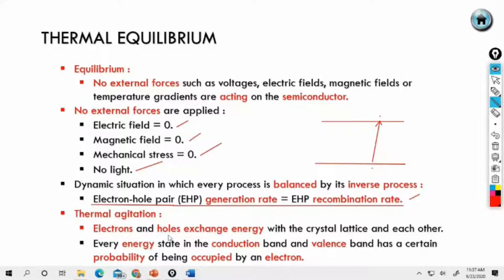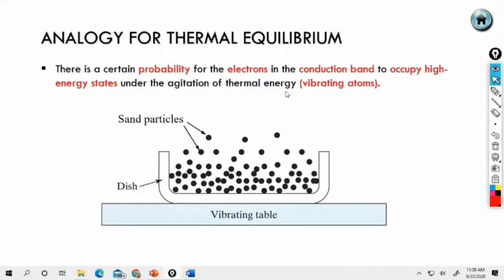Electron is negative, hole is positive. Every energy state in the conduction band and valence band has a certain probability of being occupied by an electron. Referring to the density of states at thermal equilibrium, there is a certain probability for an electron in the conduction band to occupy a high energy state under thermal agitation. When an electron moves, it has the possibility of occupying a certain energy level.